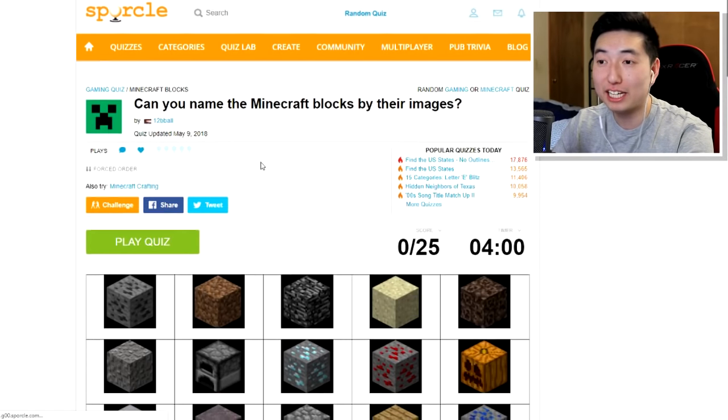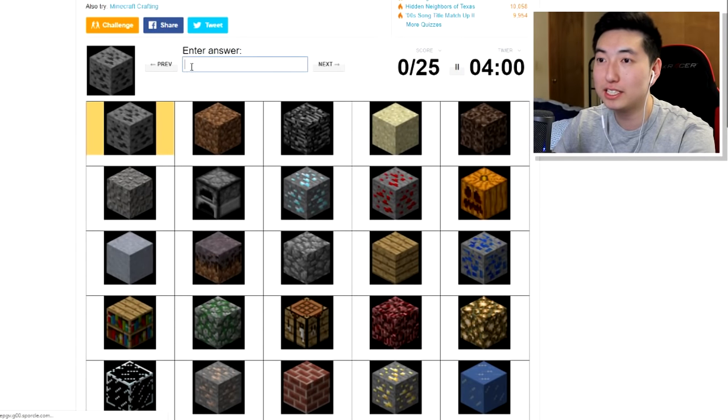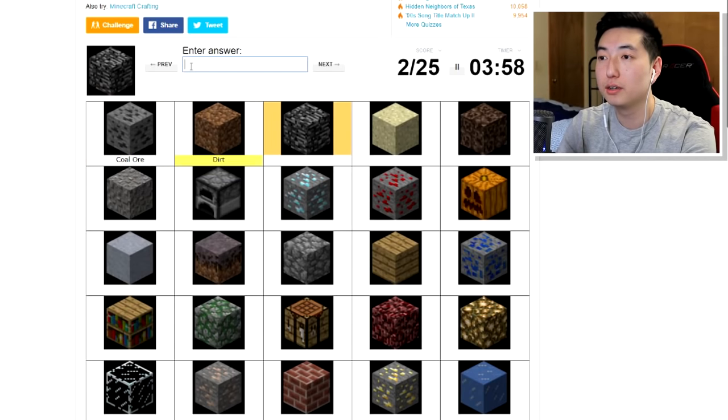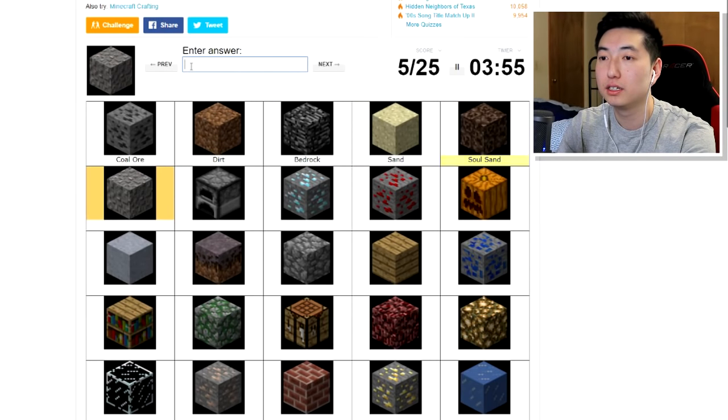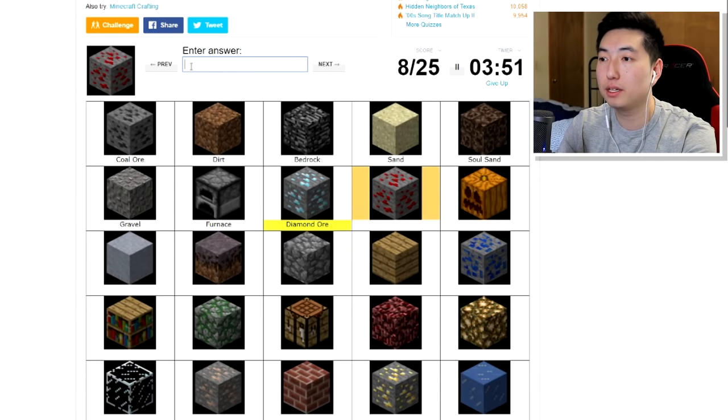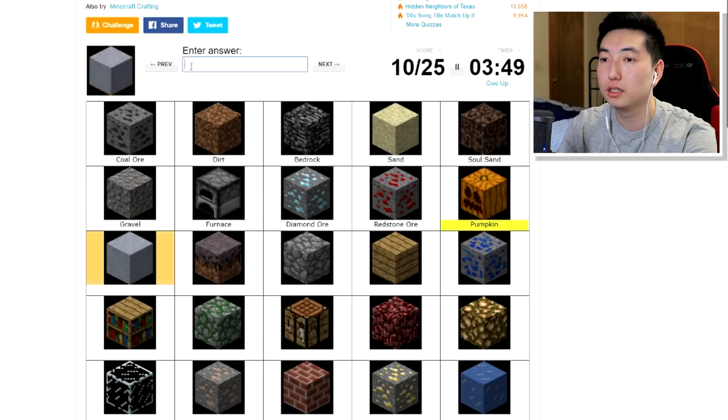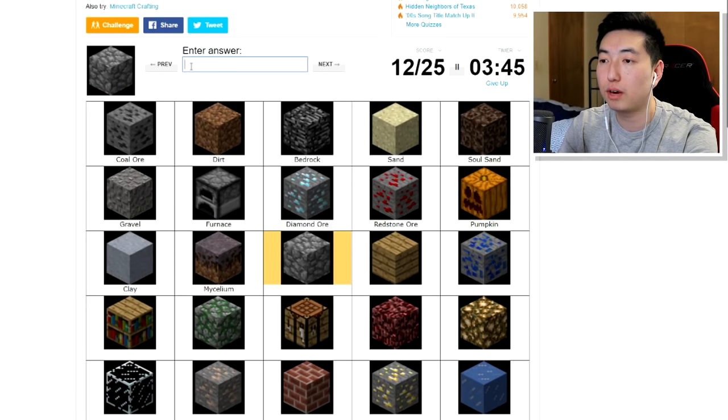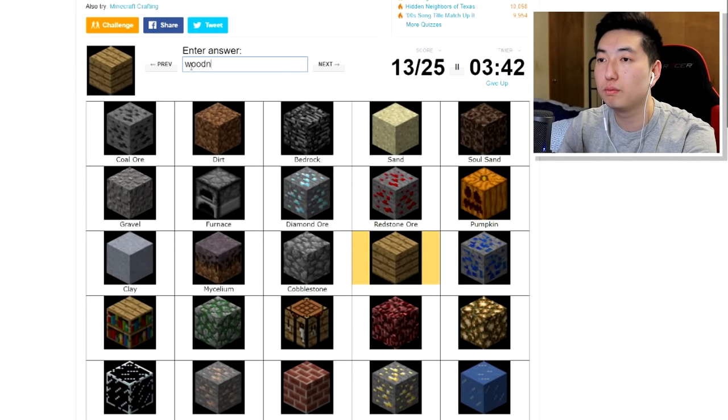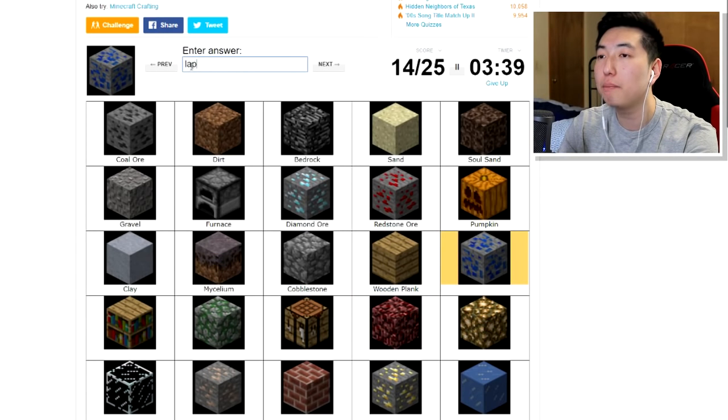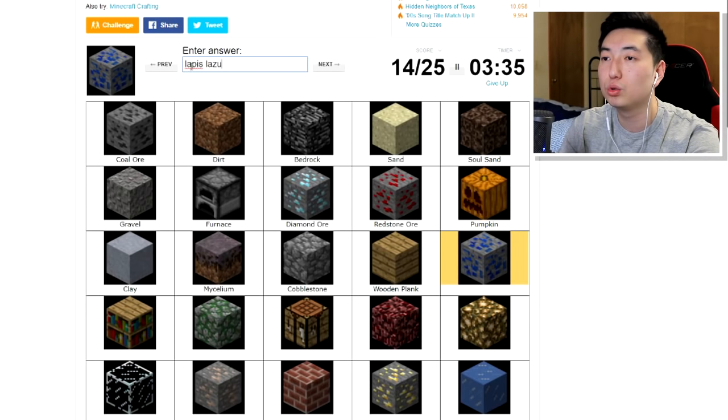Alright, hopefully this time I can do better. Okay, play quiz, let's go. Coal, dirt, bedrock, sand, soul sand, gravel, furnace, diamond, redstone, pumpkin, clay, mycelium. Okay, I spelt it right, yes. Cobblestone, wooden plank, come on, come on, come on. Lapis, was, lapis, no, lapis lazuli.